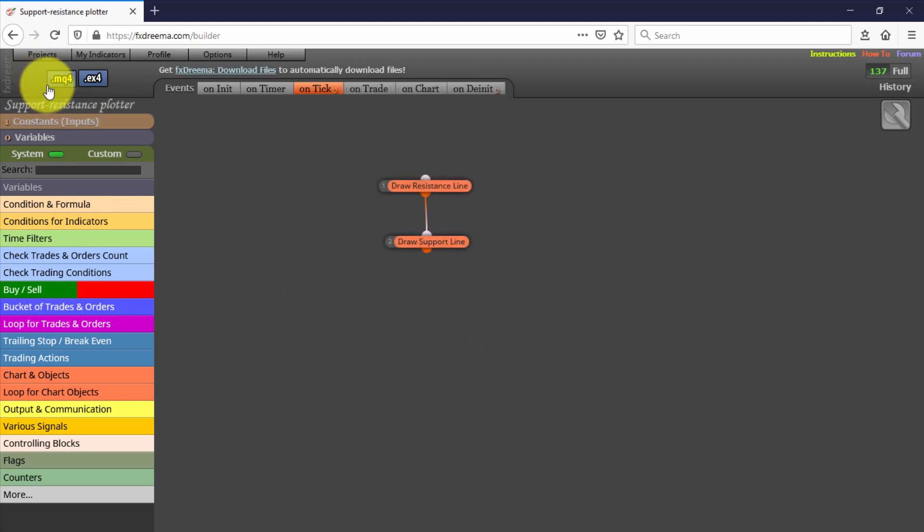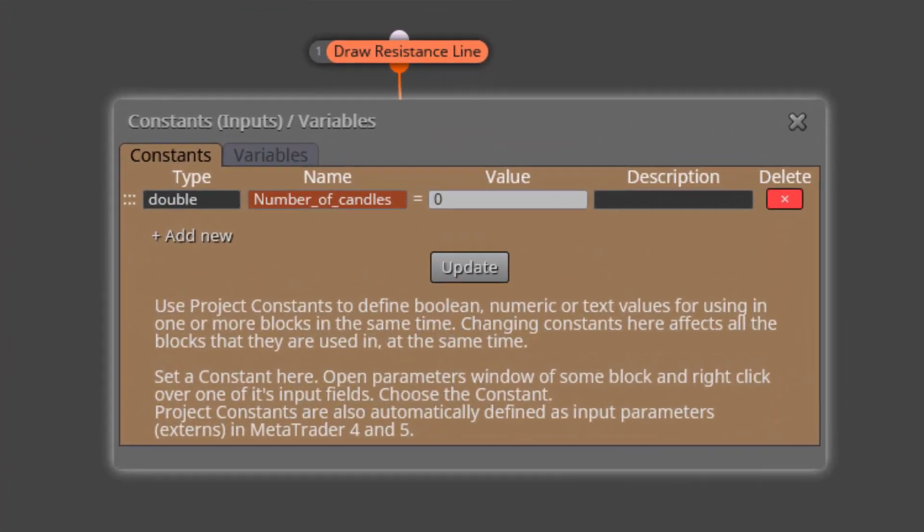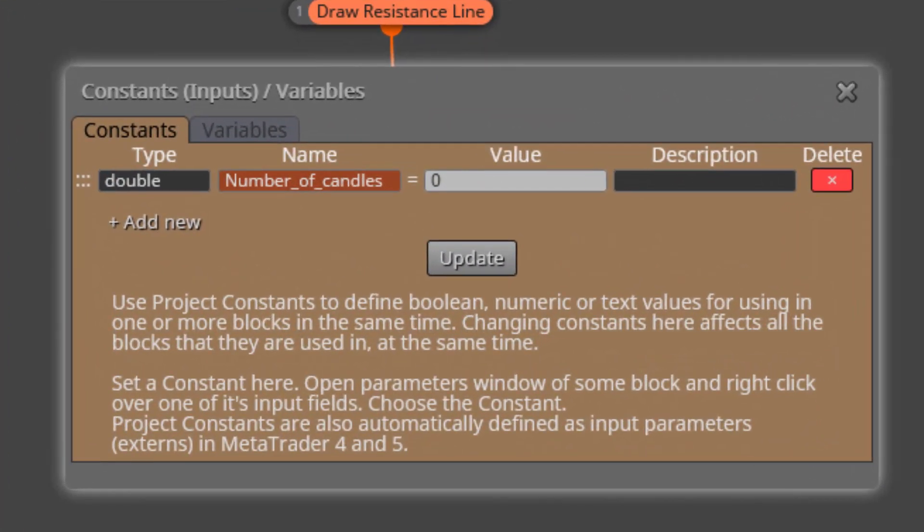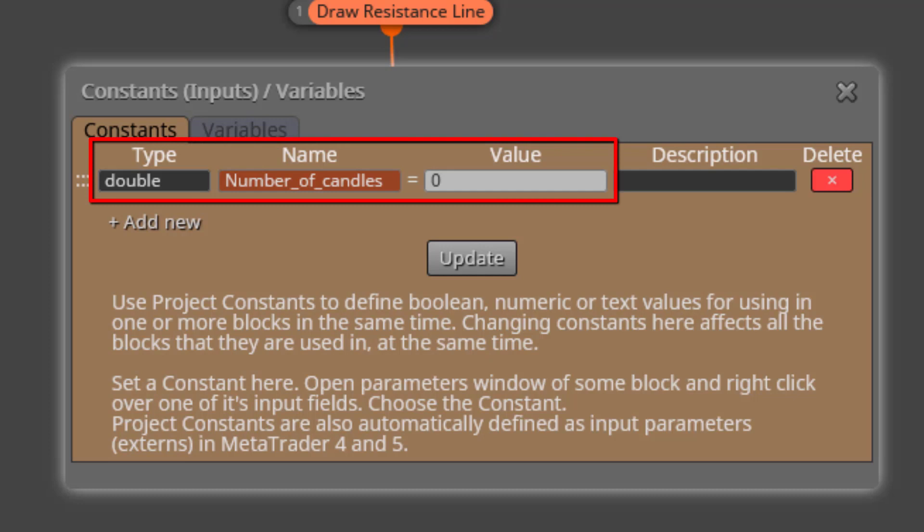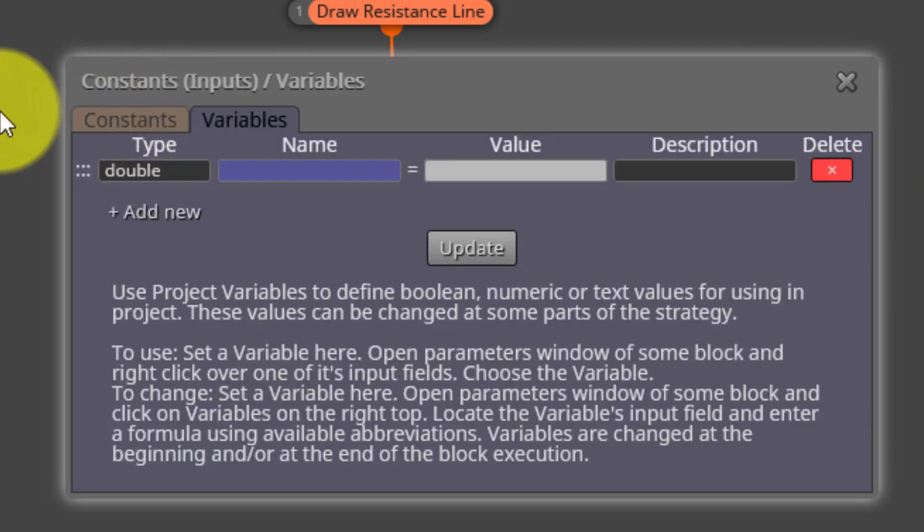Here it is. We'll see its constants and variables first. There is one only constant called Number of Candles. This will be the input parameter used to specify the number of consecutive candles from which the EA will derive the highest and lowest prices. On the other side, we find no variables are used.